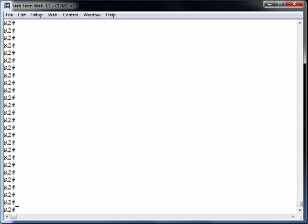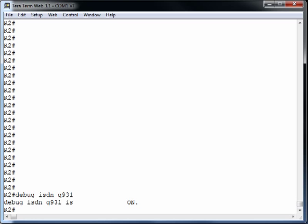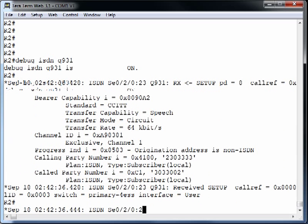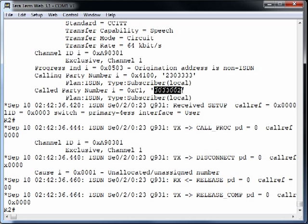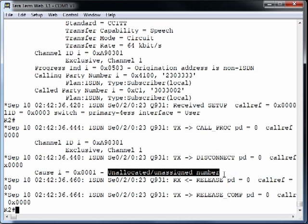Let's go to the router. Before doing any digit manipulation, let's run 'debug ISDN Q931' to see what a call looks like coming in from the PSTN. We go off-hook and dial 303-3002 — we get a busy signal; it didn't go through. Looking at the output on screen, we see that the calling number (ANI) is 230-3333 and the DNIS is 303-3002. The issue is there's no mechanism in the router to strip off the 303, and the call is being unrouted due to an unallocated or unassigned number — the router only knows about 3002, not 303-3002.